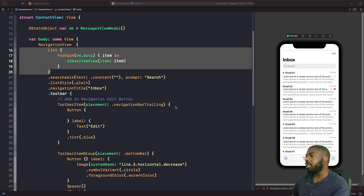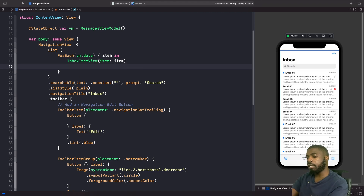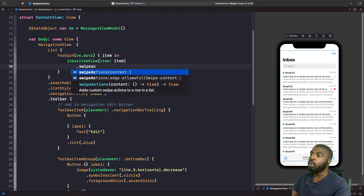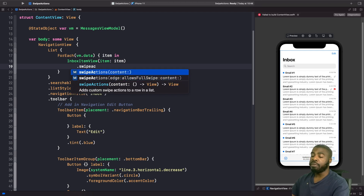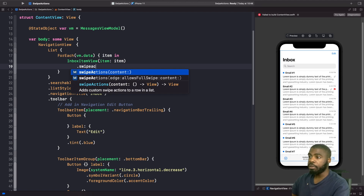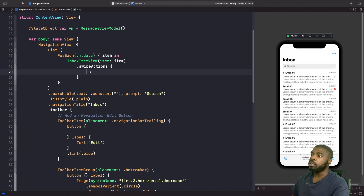What we're going to do is add a swipe action onto our inbox item view, and it's actually fairly simple to do. When looking at the swipe actions modifier you can see there are two. We're going to focus on the first one for now, which allows us to define the content we want to show in our view. We need to add a button so you can actually see this on the screen when you swipe.